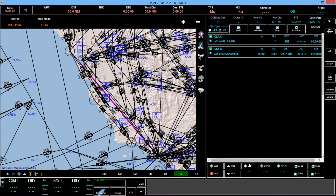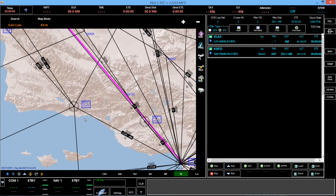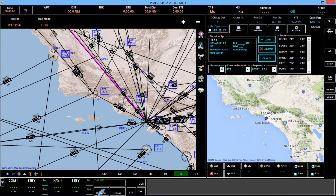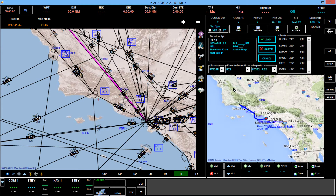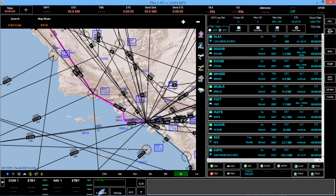Let's go ahead and take a look here. It looks like we've got a good transition point at this VOR — if we zoom in a little bit, it's RZS. So let's look for a SID that will get us to RZS, assuming we're taking off from runway 25R. And that will get us to RZS right there, so let's go ahead and load that. You'll see the change in our route over here, taking us to RZS.